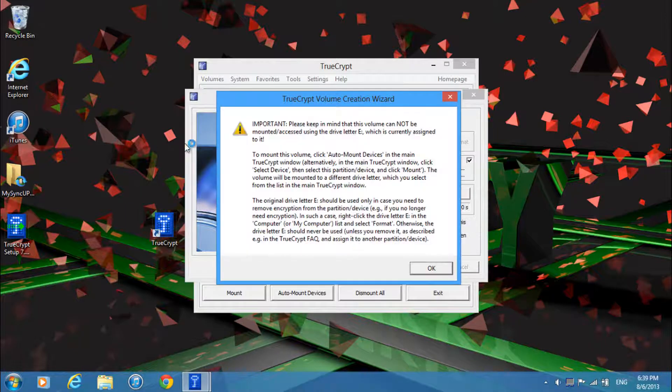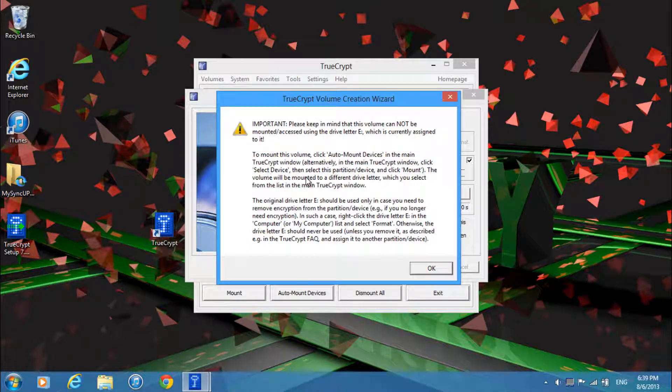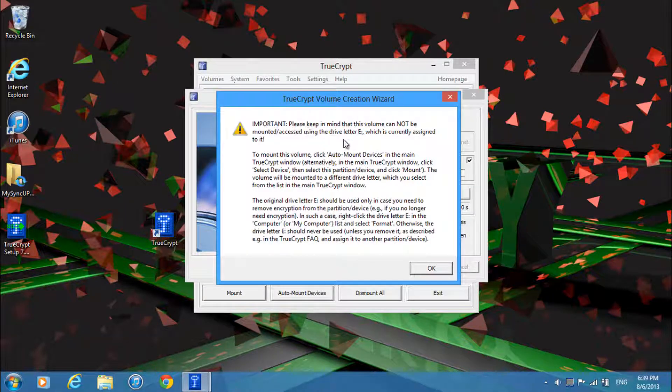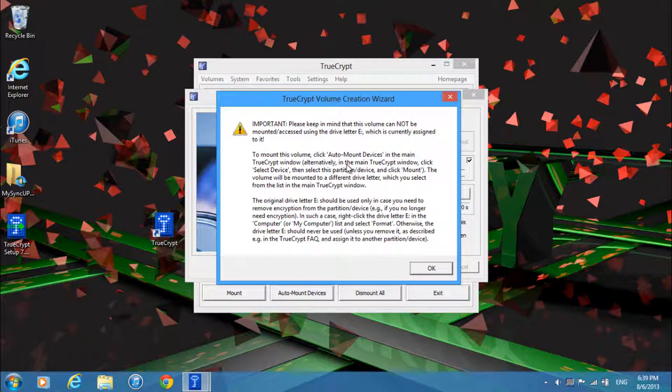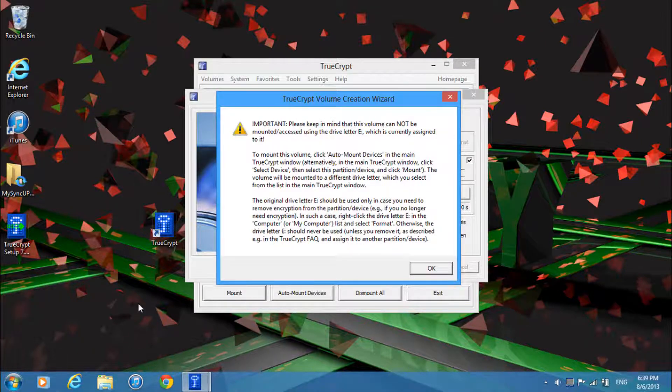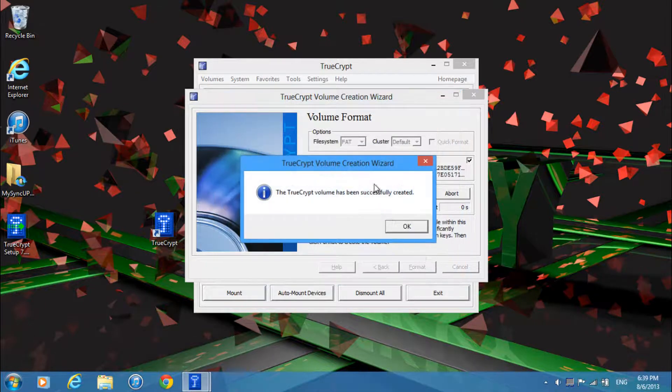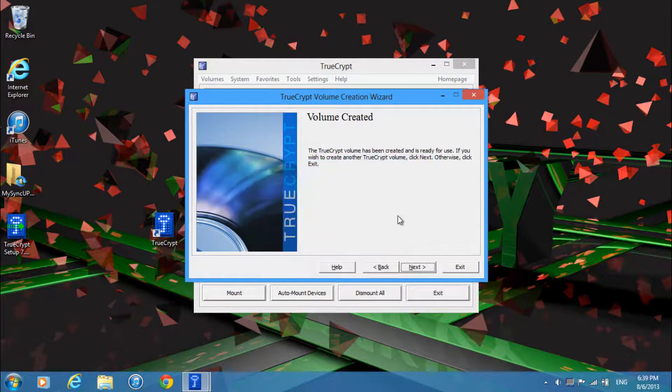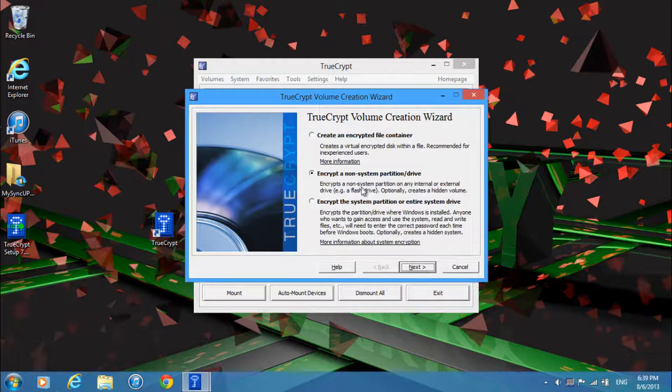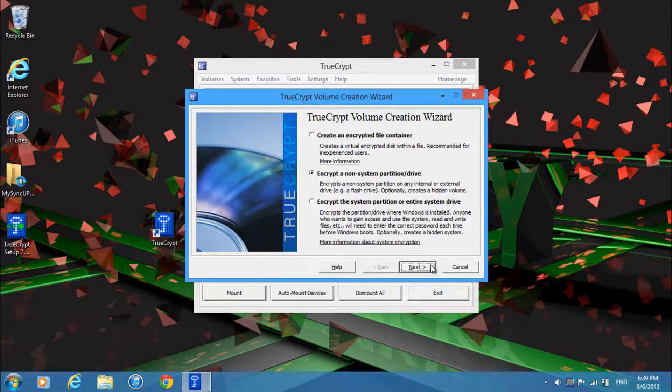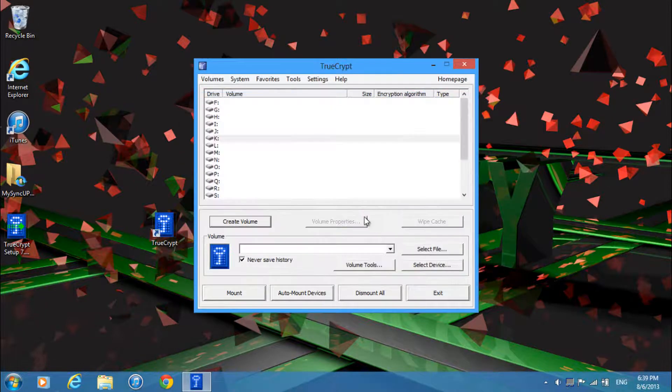Alright so the format is finished and then you'll get this window up here. So it's just telling you that the volume can't be accessed using the drive letter E. You'll have to do something I'll show in a few seconds or minutes. So just go ahead and, I mean sorry just cancel this.